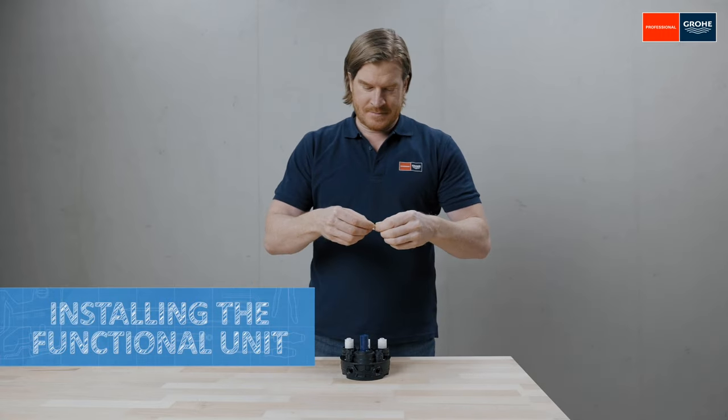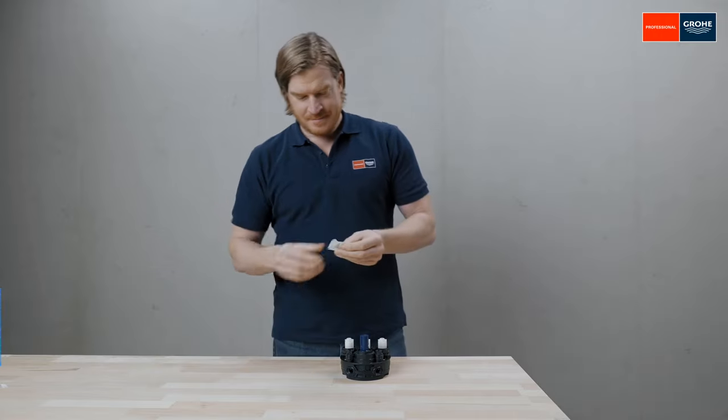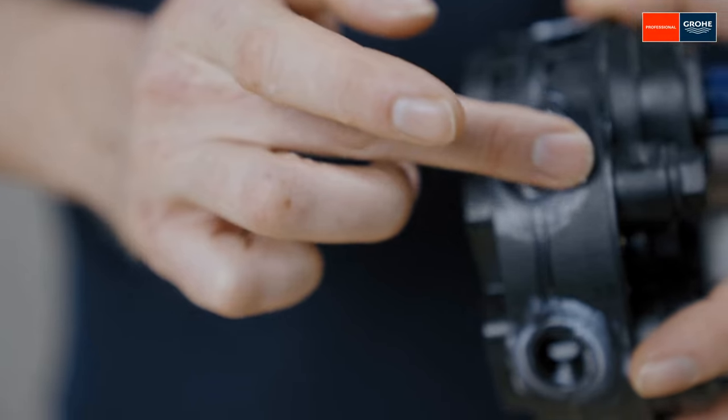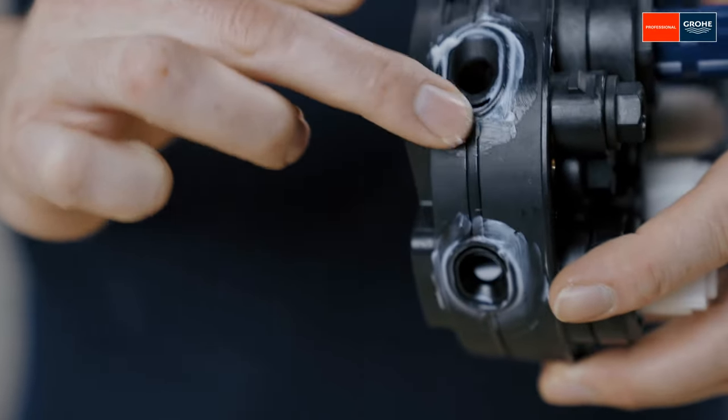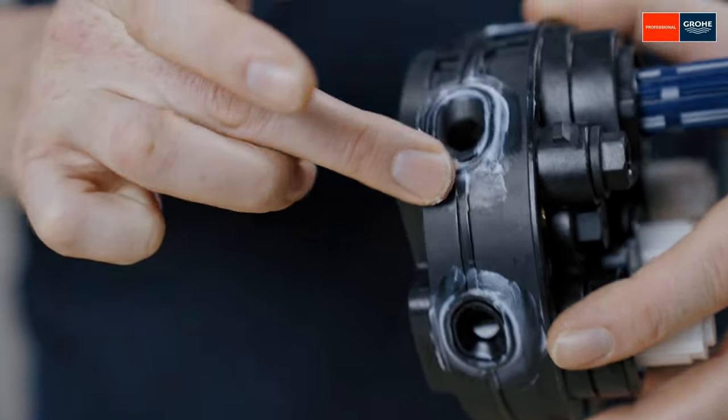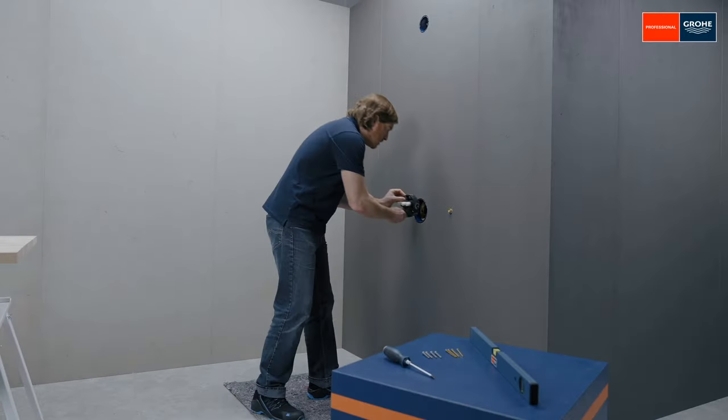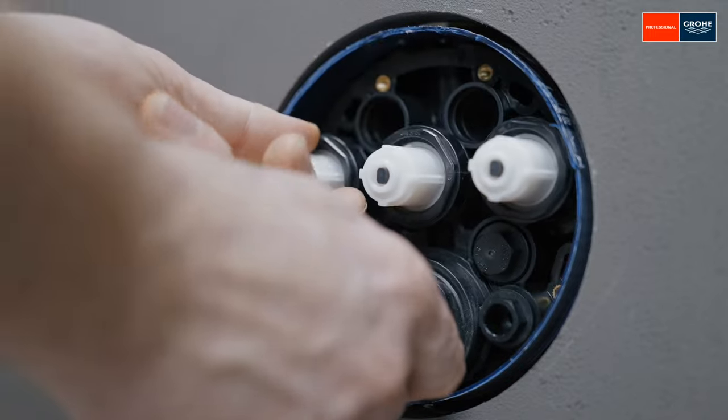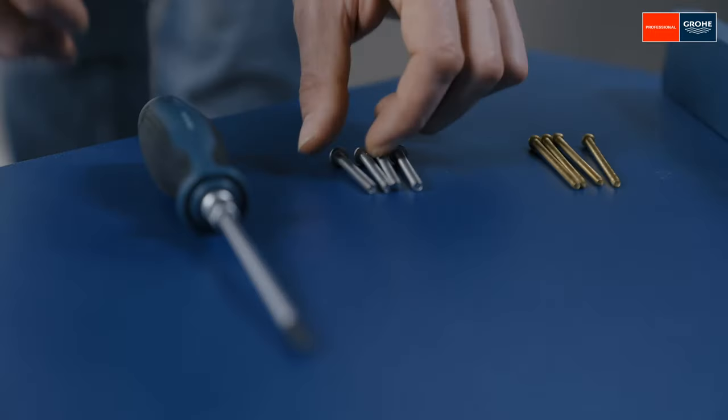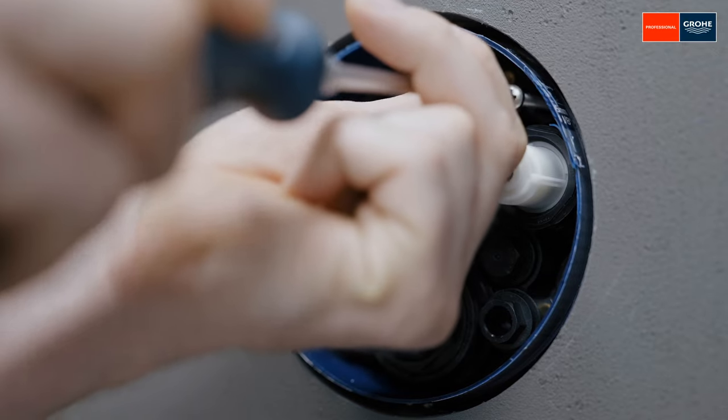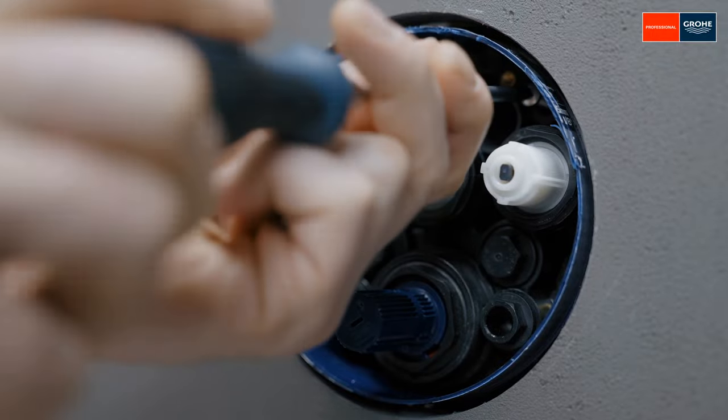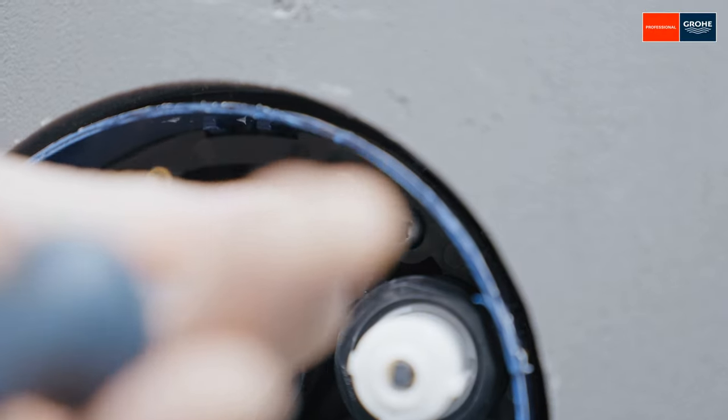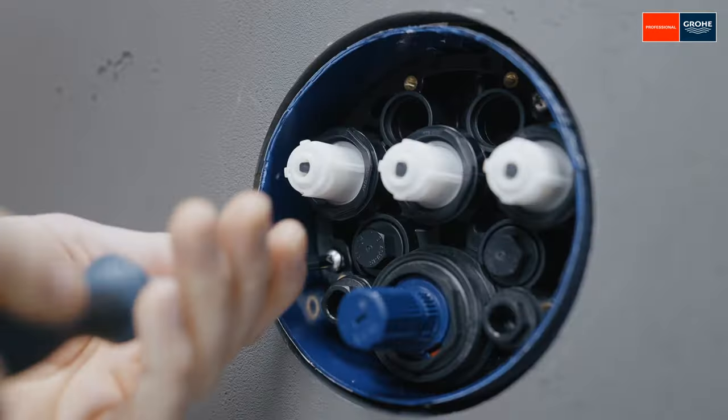Now it's time to actually install the functional unit. Grease it all round and push it into the Smart Box. Then fix gently using two screws. The functional unit should still be able to move, so that the tap can be aligned precisely horizontally or even parallel to a tile joint later on.